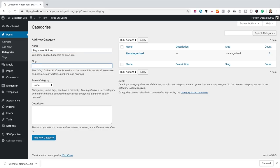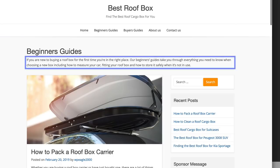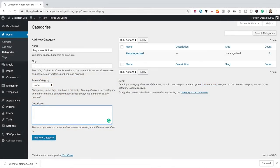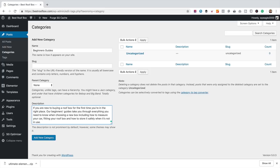Let's add our first category — Beginner's Guides. I don't need to enter anything for the slug; it will do that automatically. In the description field, it's a good idea to put something in here because it's displayed at the top of the category — it's useful for visitors and also useful from an SEO point of view to get some keywords on the page. I've already got some text in my clipboard to paste in. Let's add this category by clicking Add New Category. Now let's add the second one — Buyer's Guides — and paste in a description.